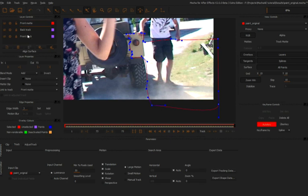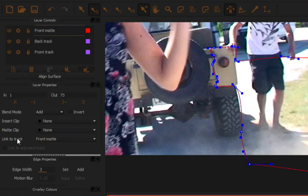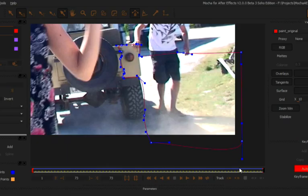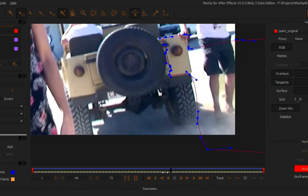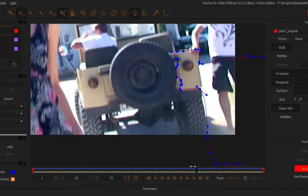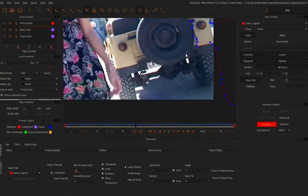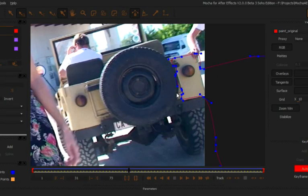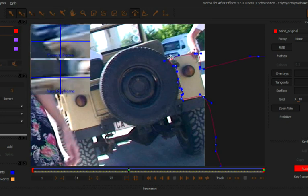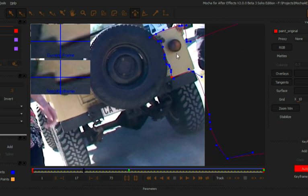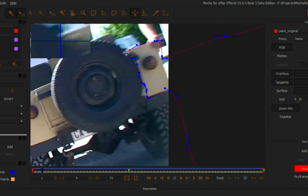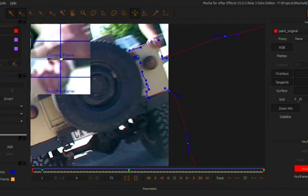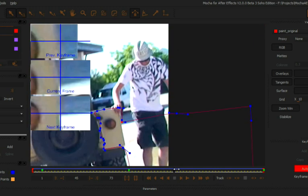The nice thing about this is that I've already got my track and my tracking data, so instead of having to redo all of that stuff, I can just link my front matte to my front track and link that to the adjusted track. Let's have a look at how that goes. That's transforming the shape in pretty much the exact way that we want it to. The only thing we're really going to have to look out for is where the wide angle lens is going to create this weird thing, especially with this tire here.